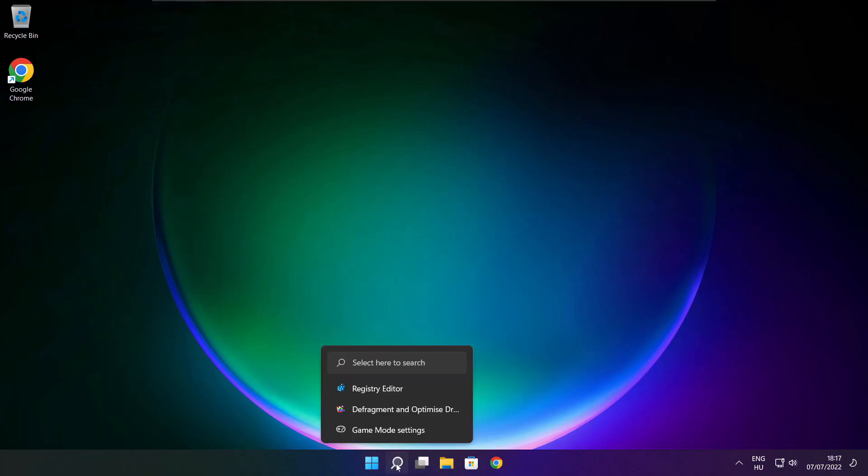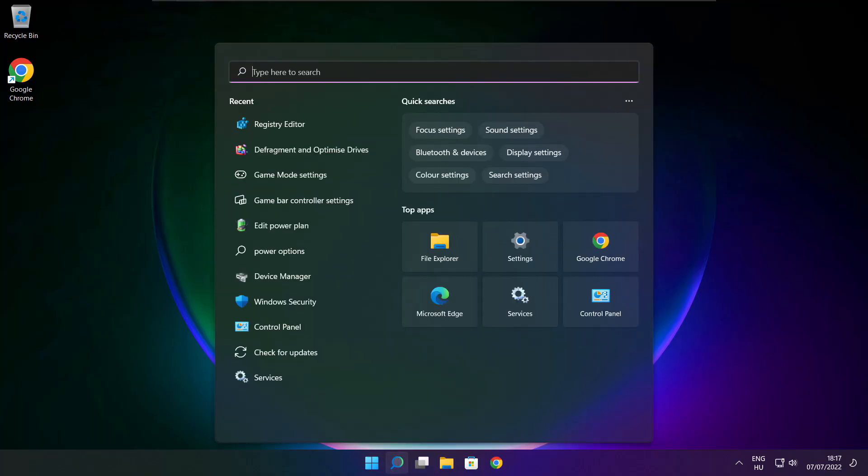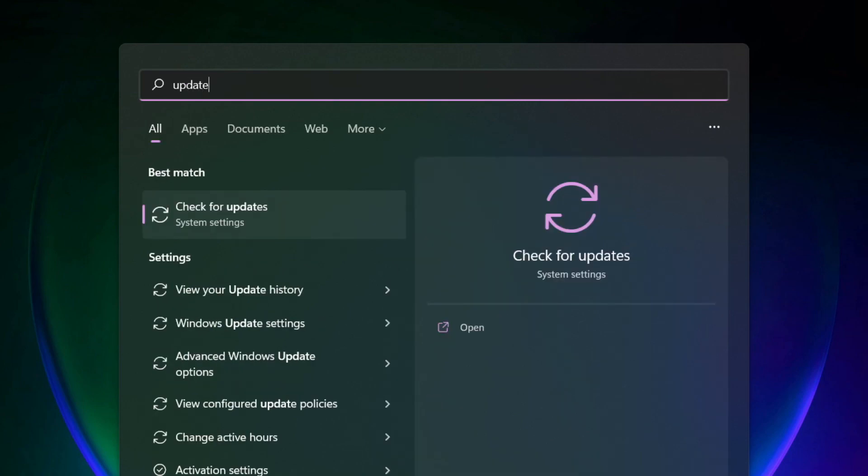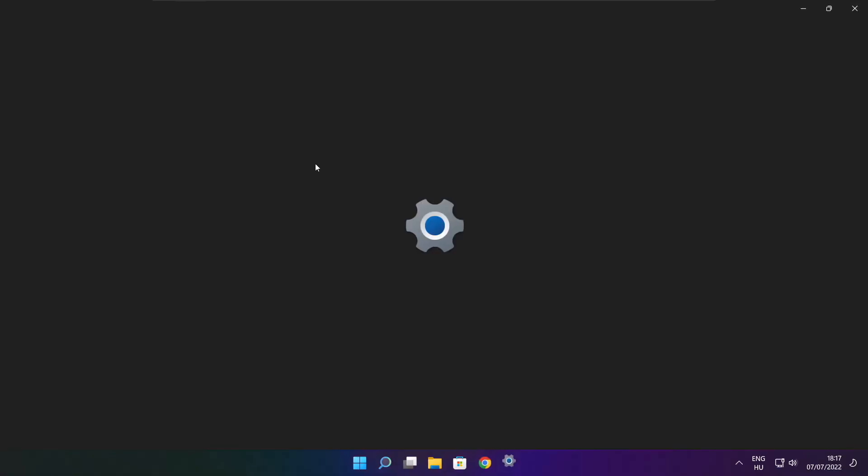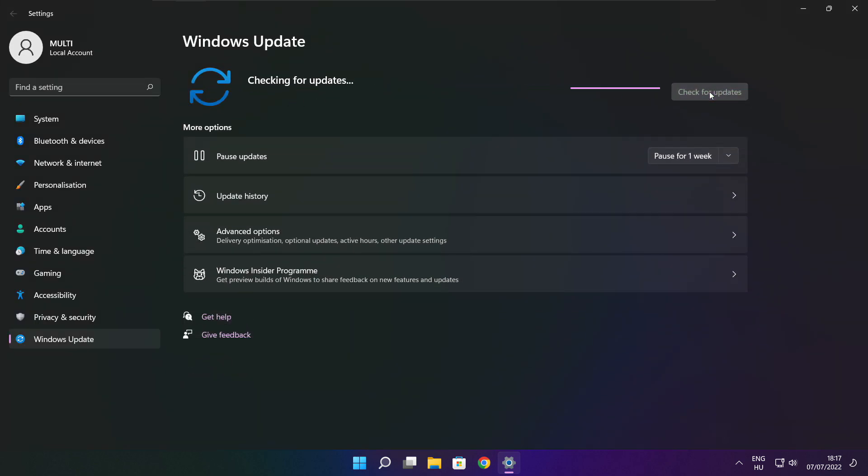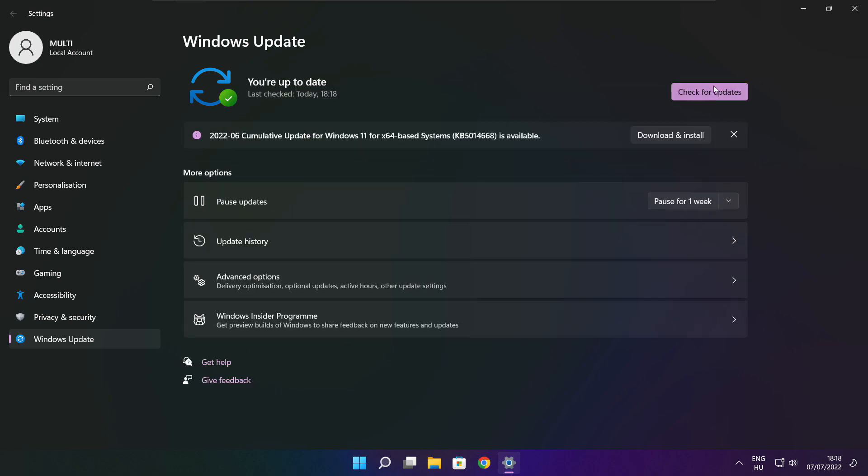Play game. If that didn't work, click search bar and type update. Click check for updates. Click check for updates. After completed, click close.